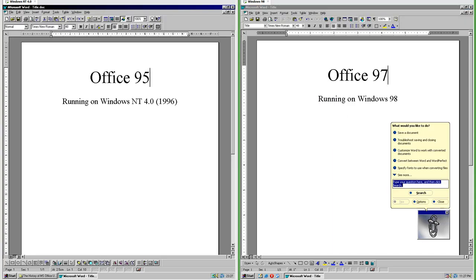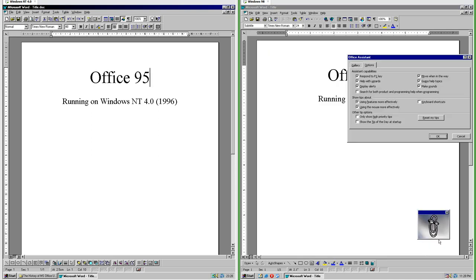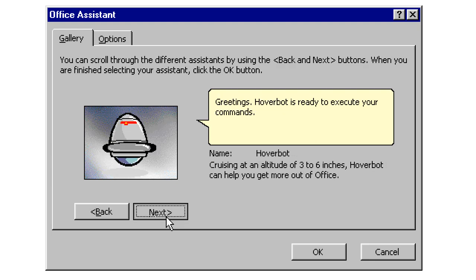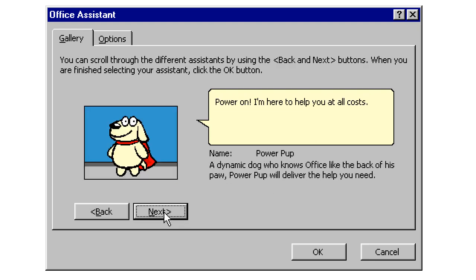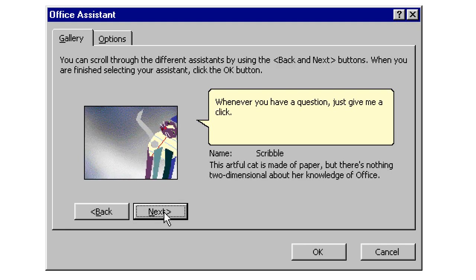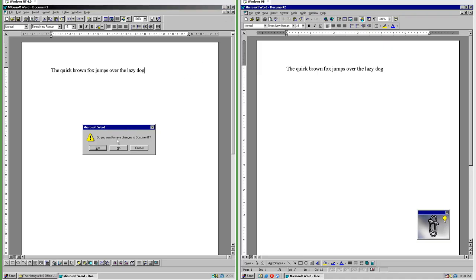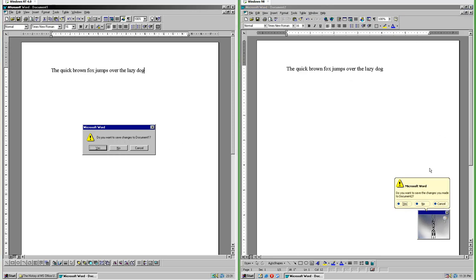In Office 97 there is a paperclip assistant called ClipIt which you can ask questions, and you can also change the assistant. You can have: the dot, the genius, hoverbot, office logo, mother nature, power pump, scribble, or Will. In Office 95 the save confirmation dialog is in a window; in Office 97 it is in a speech bubble coming out of the assistant.